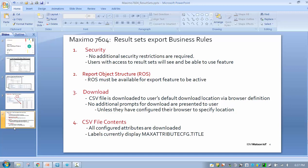That leads to the second point: the download button will be available to you if there is a report object structure configured for that result set. Again, you must have a report object structure configured for the result set for the download button to be active and available.